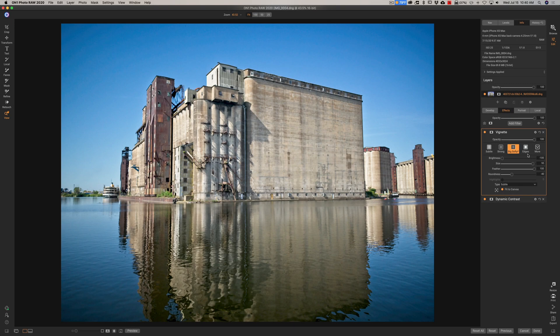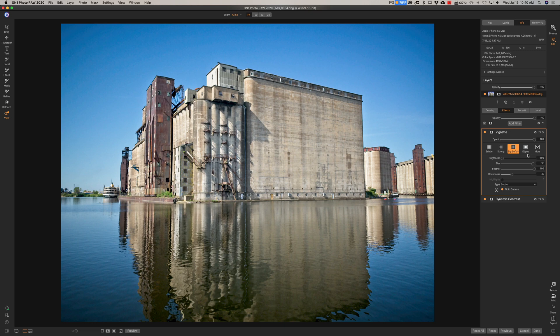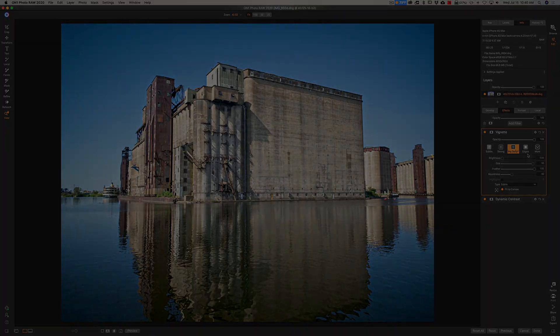Hey guys, this is Anthony Morganti. I am MrPhotographer.com. This photo I took this morning with my iPhone and I'm editing it in this video on my computer with ON1 360.